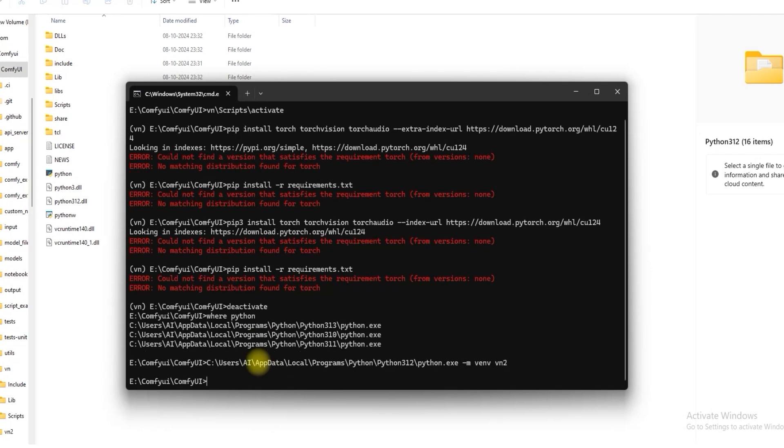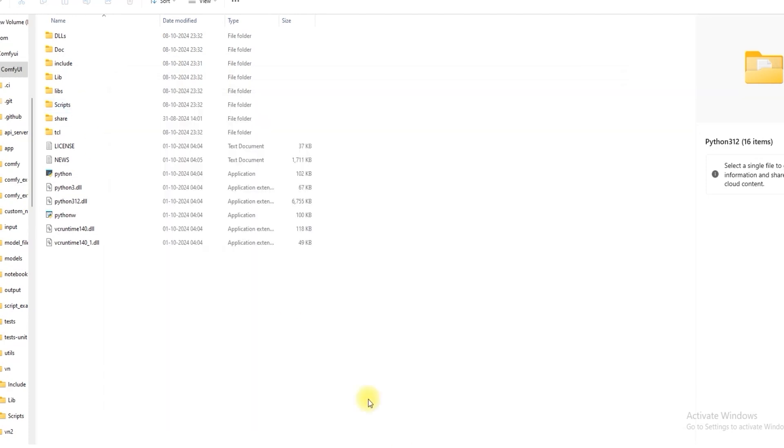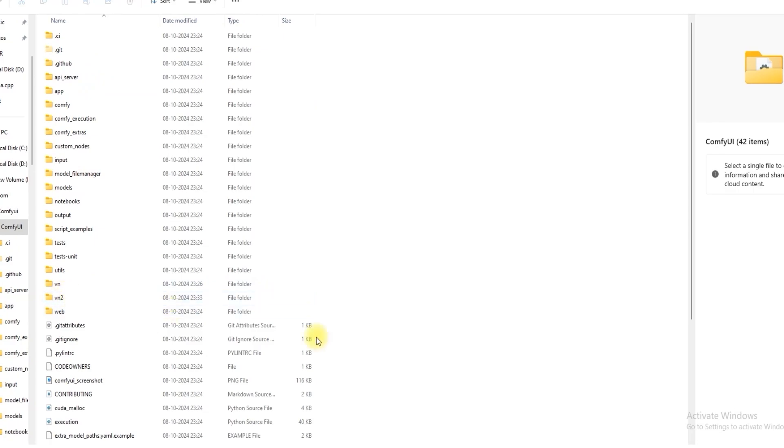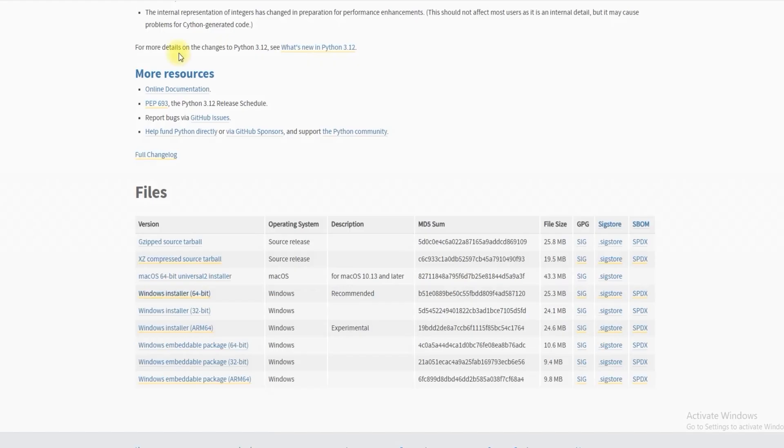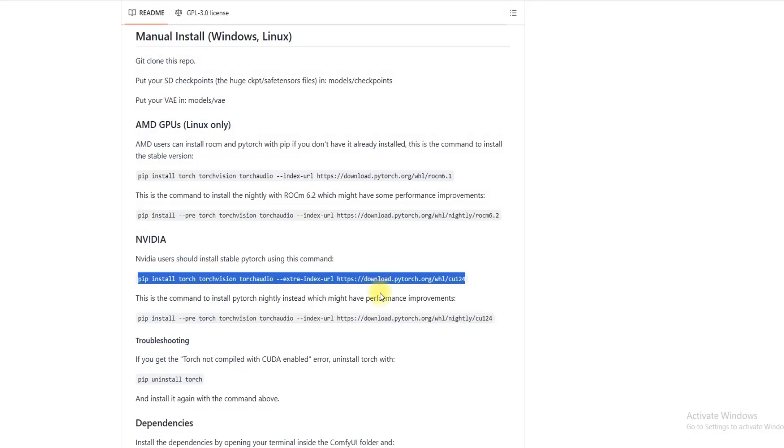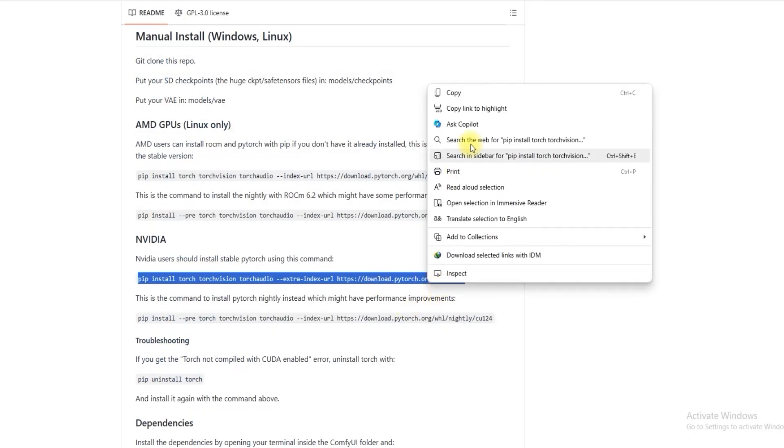The folder has been created, go to the folder vn. Now activate Python environment. Have to install PyTorch so just copy that code and install.